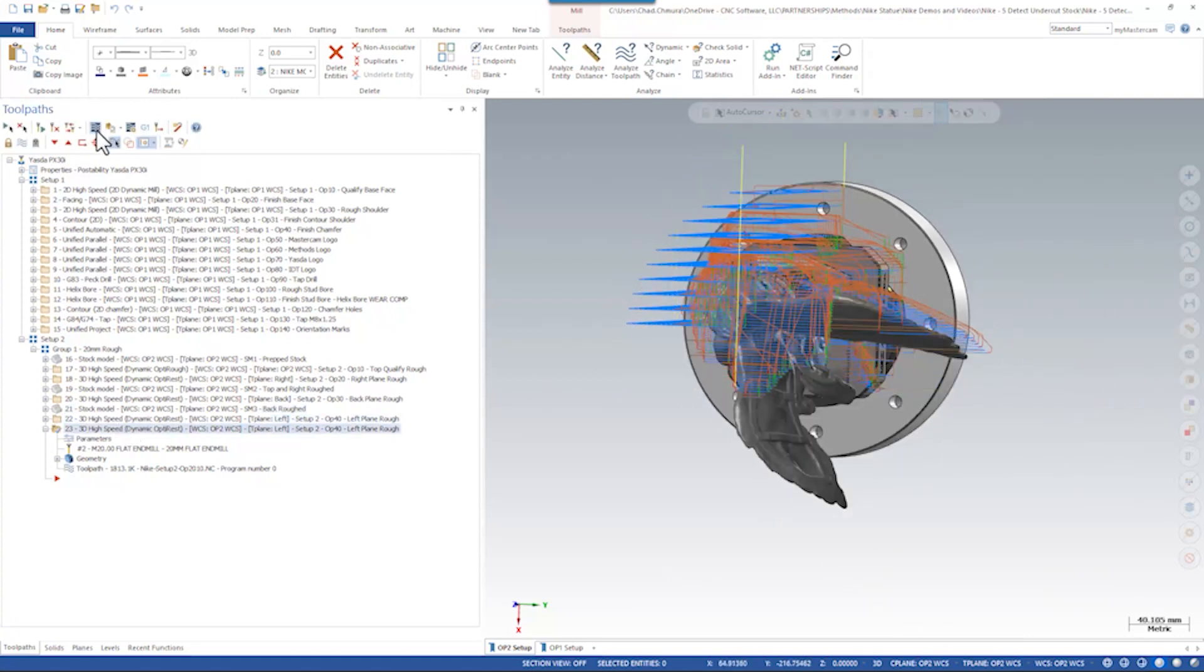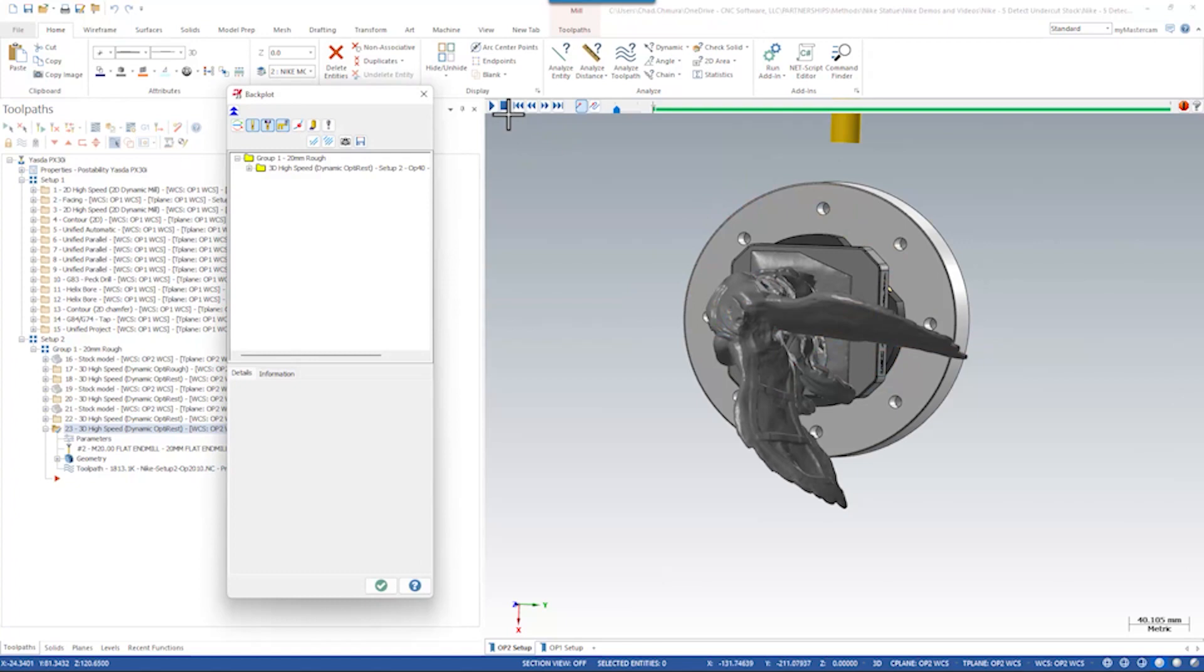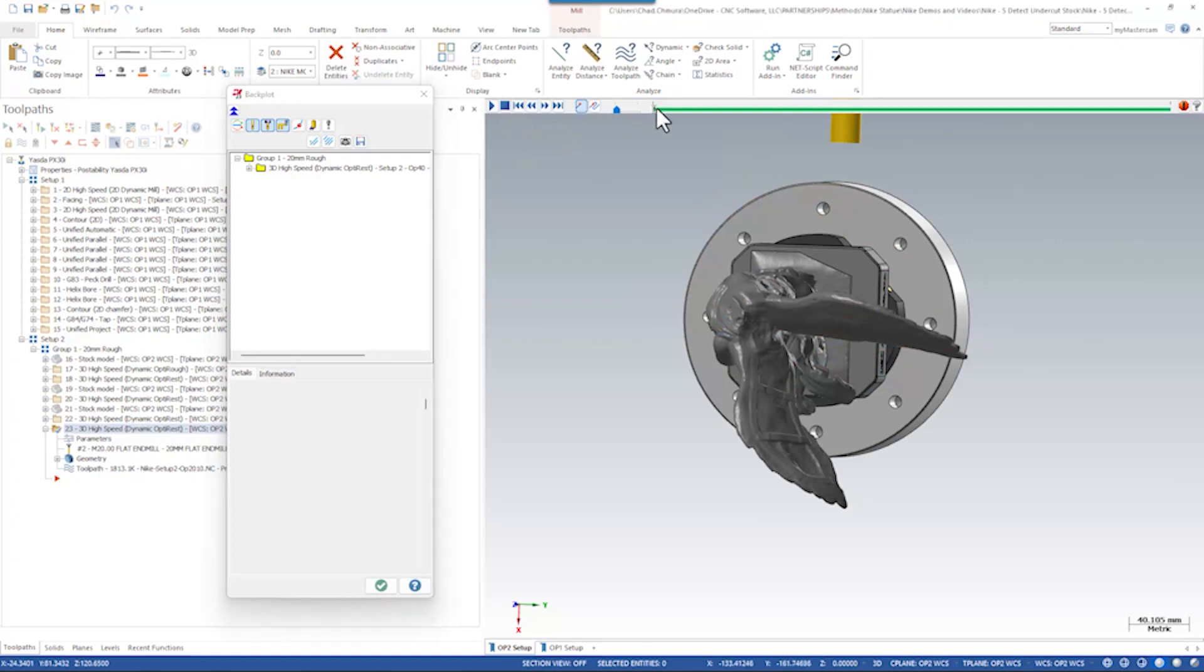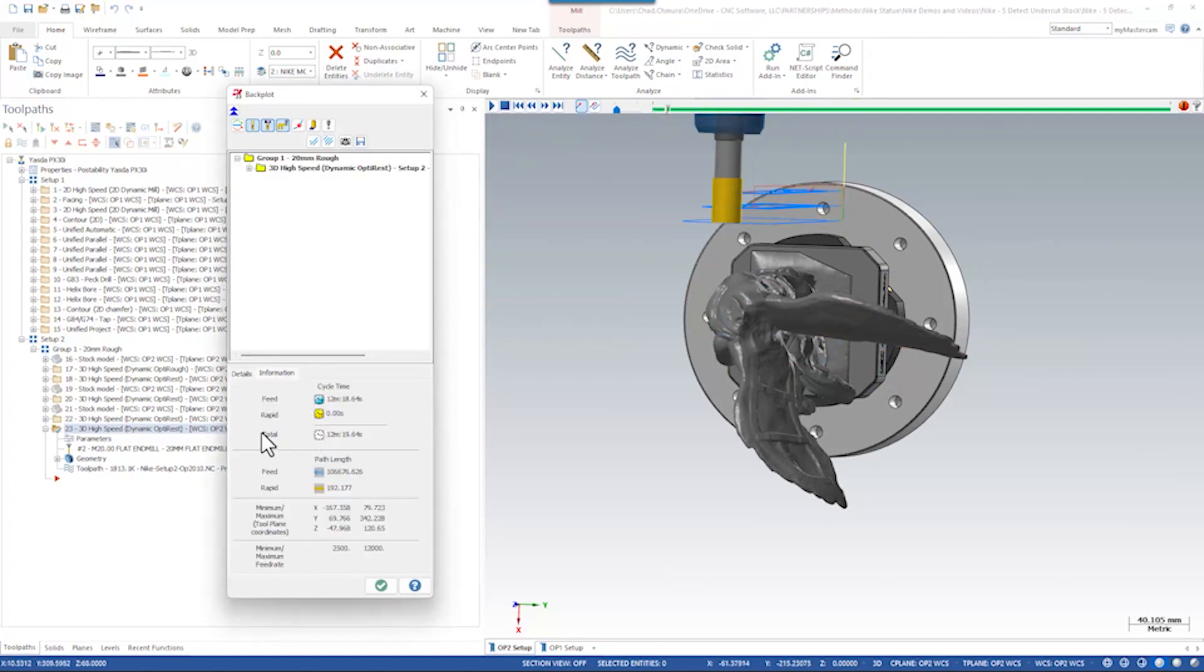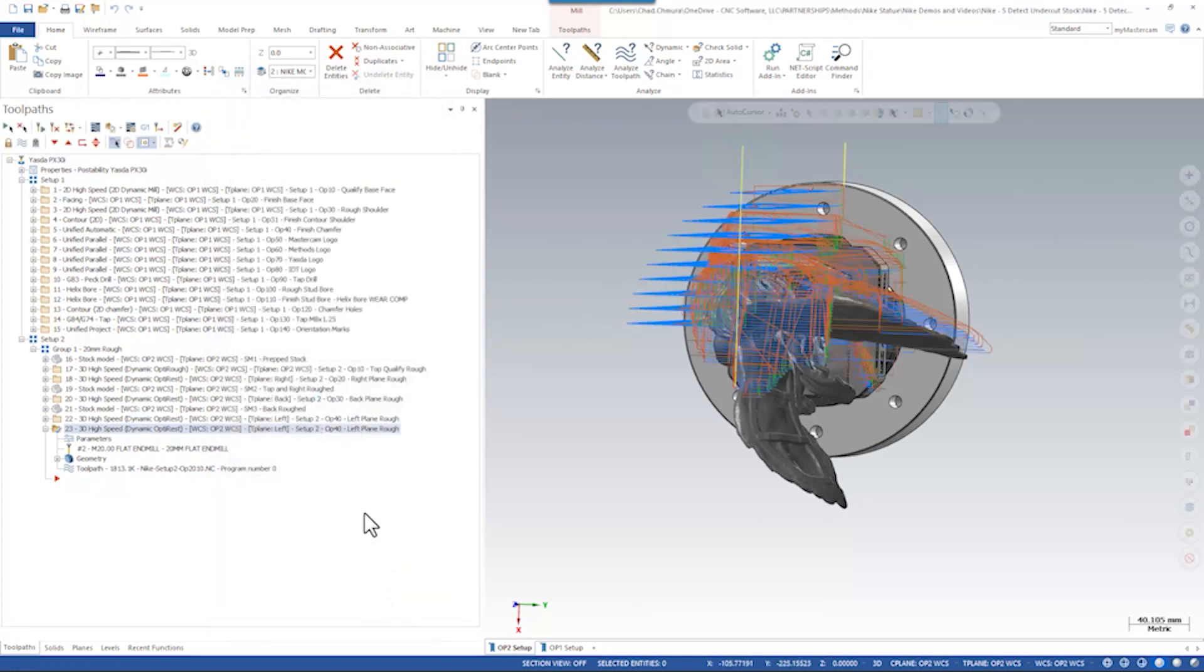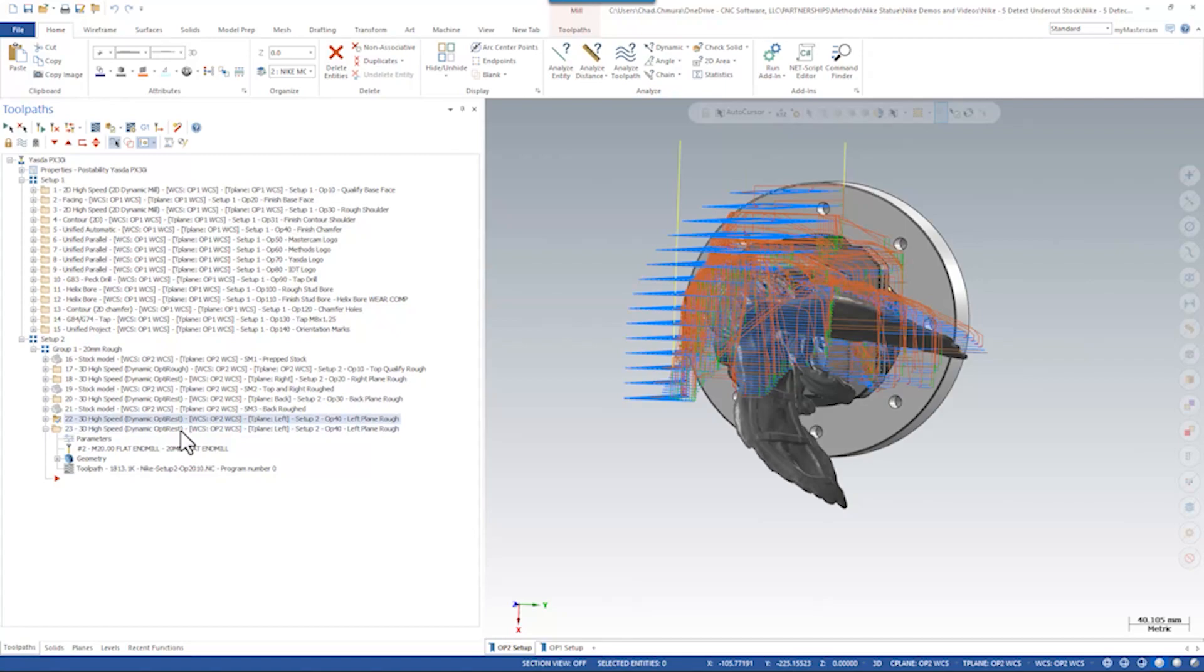If I open Backplot on this toolpath, let's check out the Backplot runtime. Mastercam's estimate is just over 12 minutes, so we go from 18 minutes down to 12 minutes at the machine just by toggling on one checkbox.